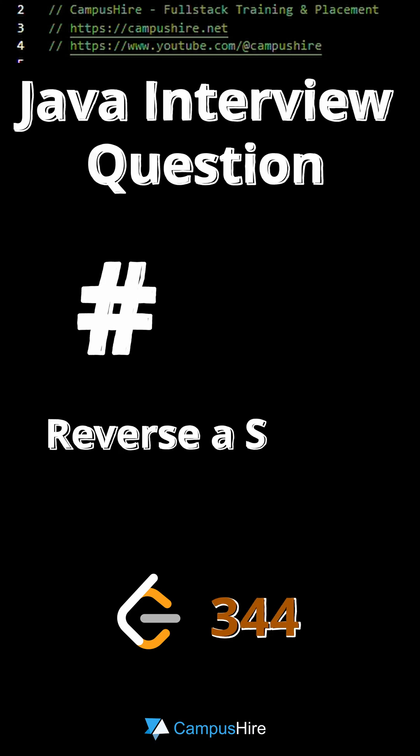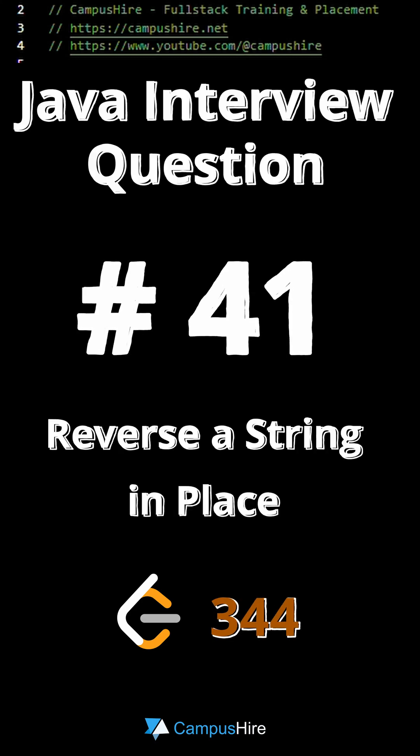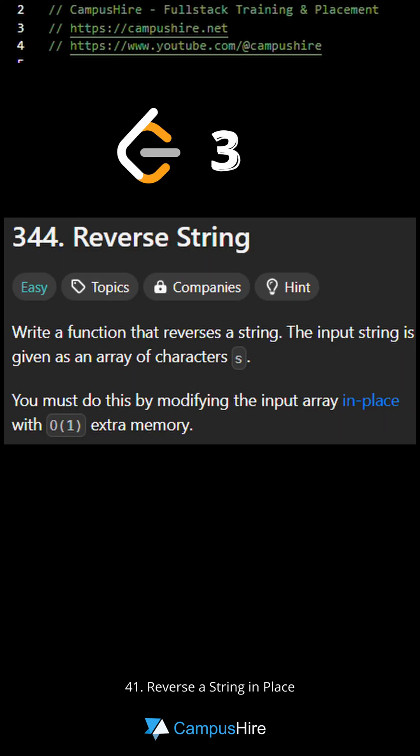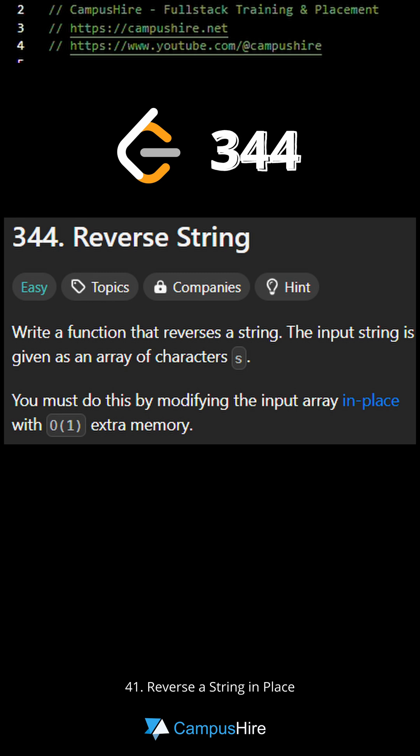Java interview question number 41: Reverse a string in place. This is a LeetCode problem number 344. Write a function that reverses a string.